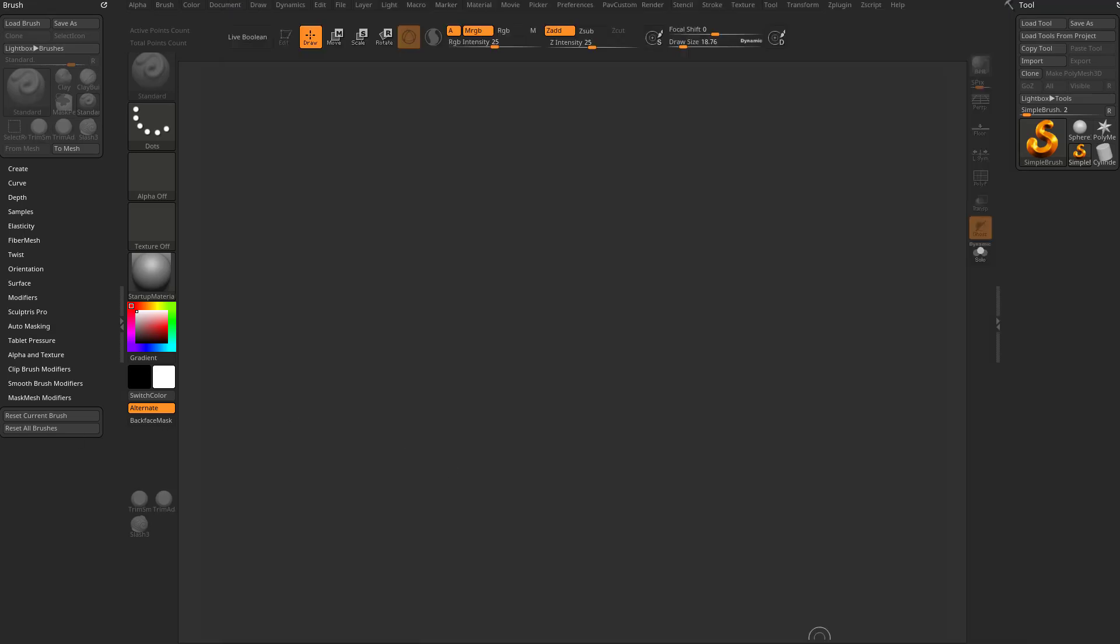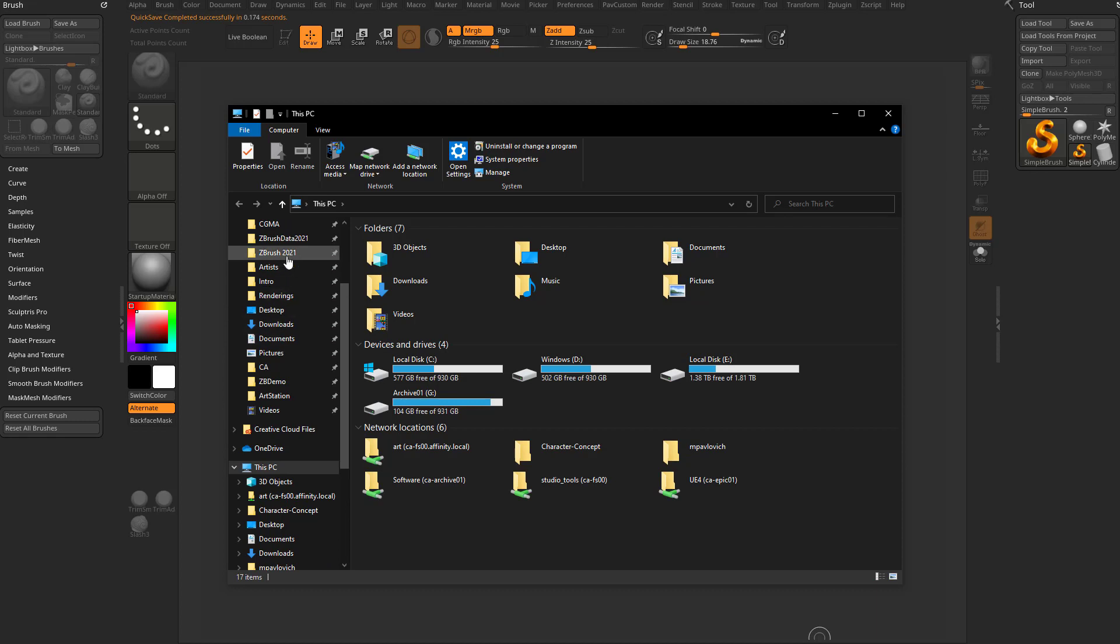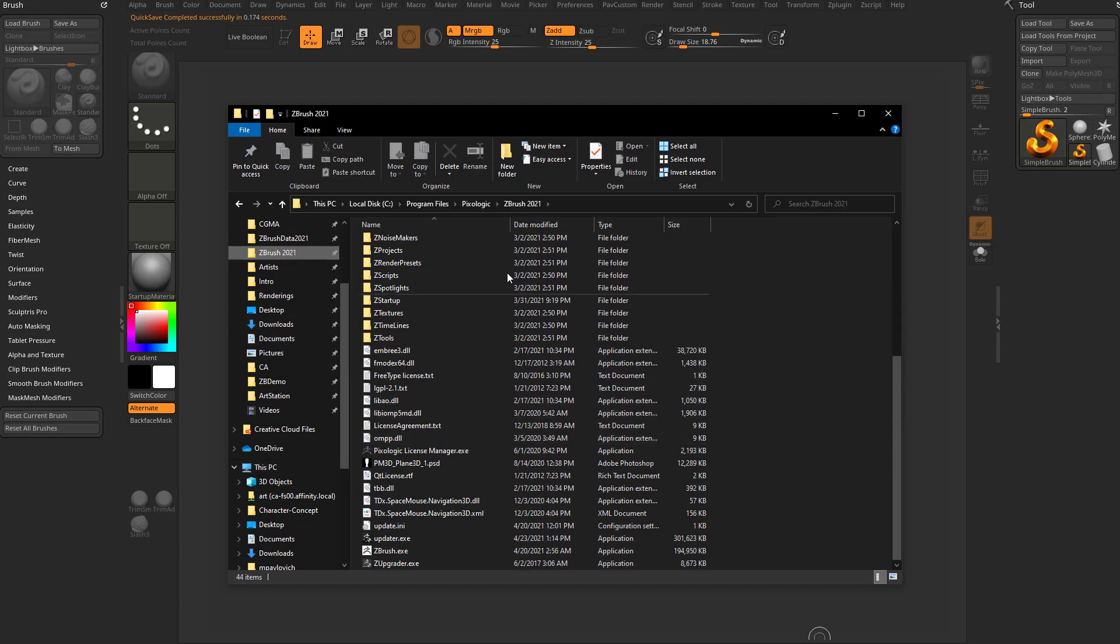To upgrade ZBrush, especially when it's just a point upgrade like 2021.6.3 to 2021.6.4, just go to your ZBrush root folder at C Program Files Pixologic ZBrush 2021 and run ZUpgrader.